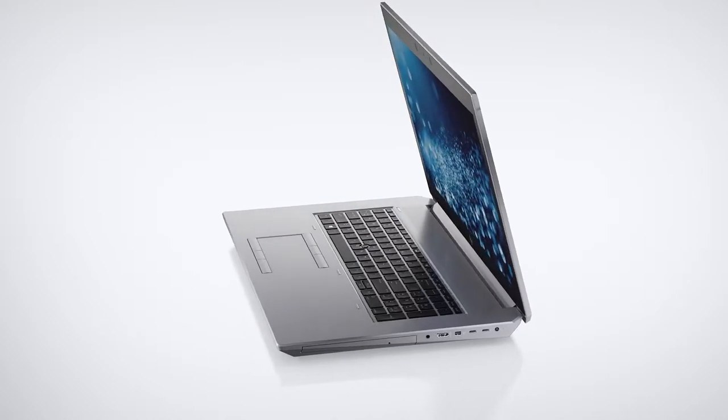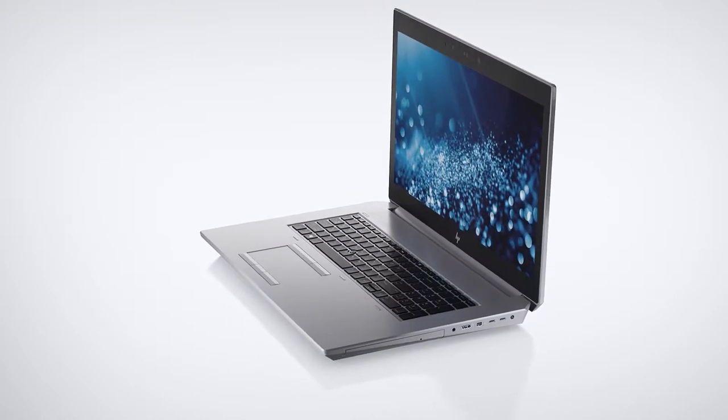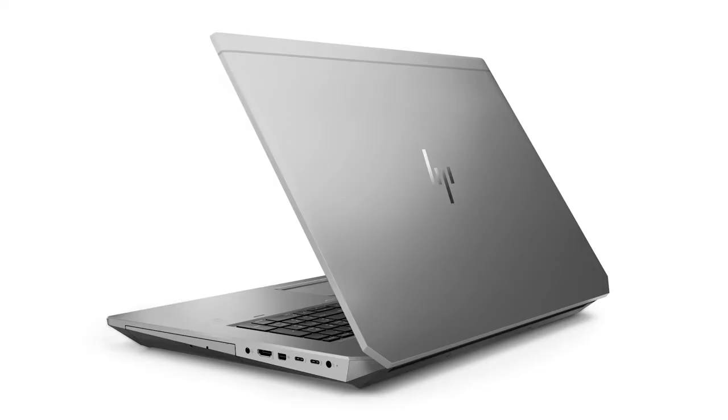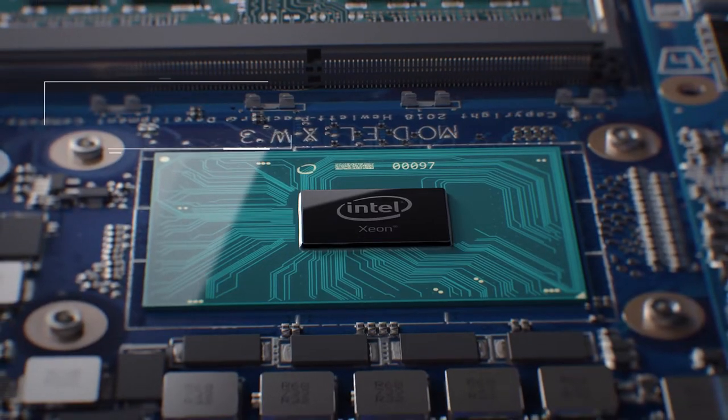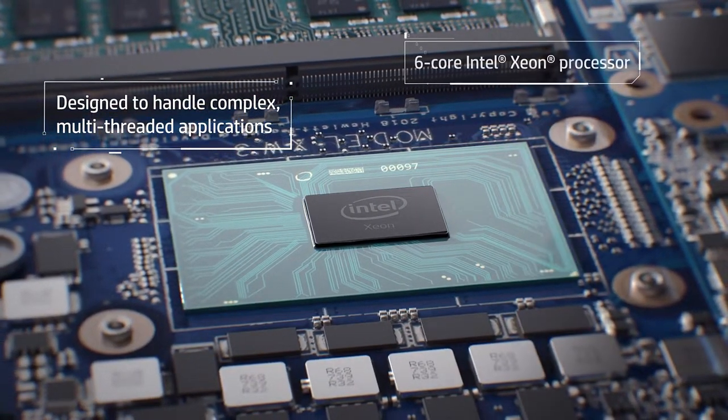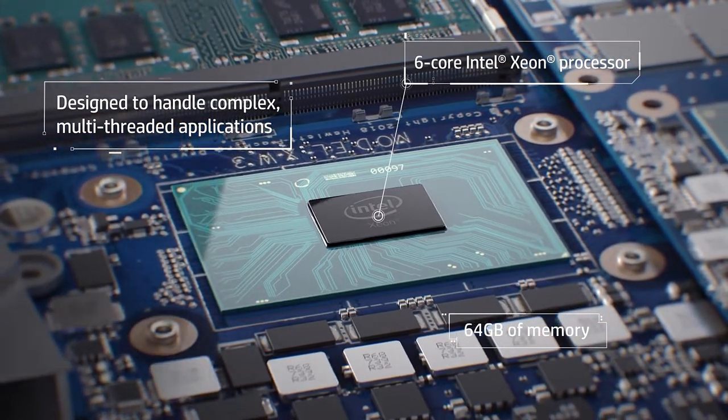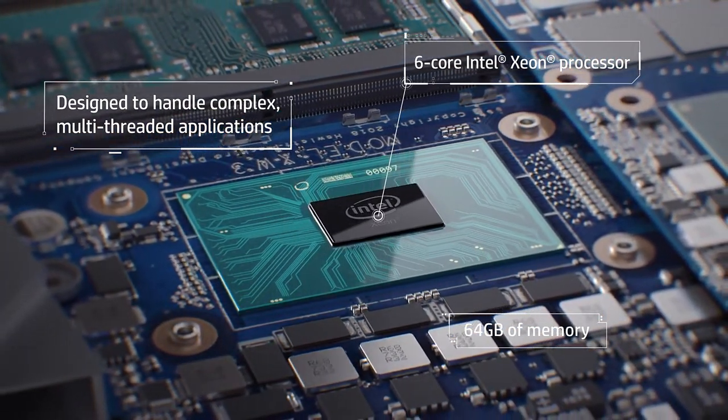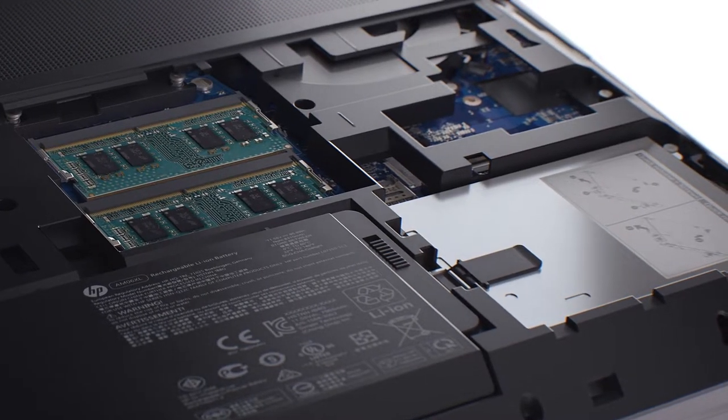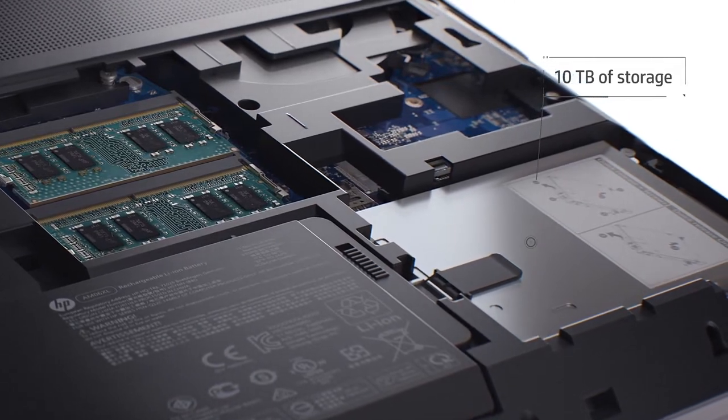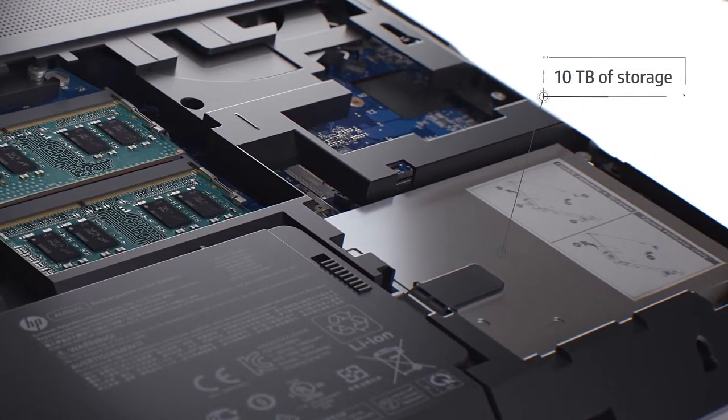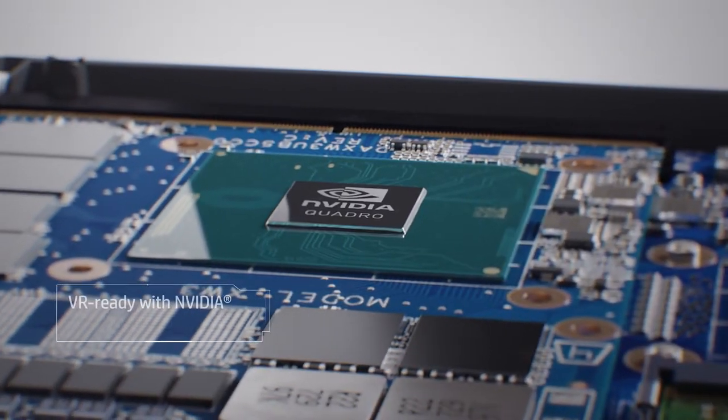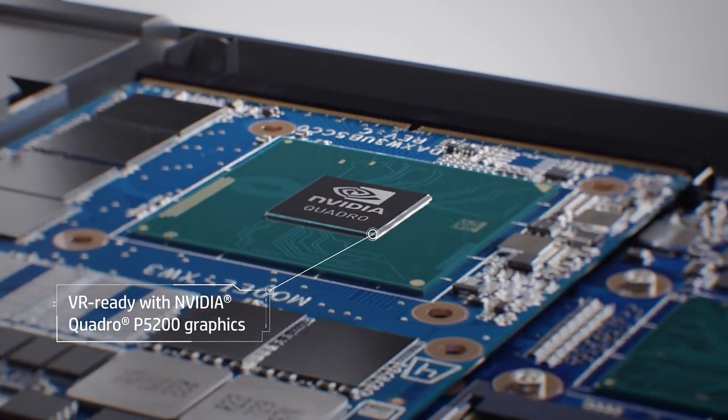17, now in generation 5. The ZBook 17 G5 delivers the performance of a desktop with the freedom of a laptop. This spring at NAB 2018, HP announced updates to the ZBook 17. The ZBook 17 G5 now features more processing cores, up to 10 terabytes of storage, the ability to install 64 gigabytes of memory, and an Nvidia Quadro P5200.